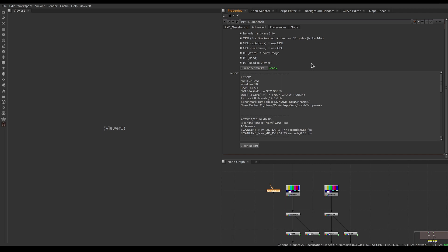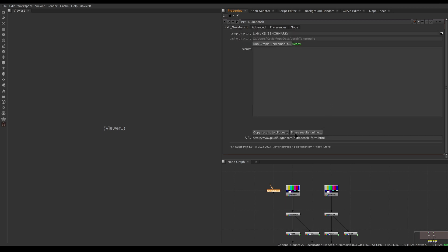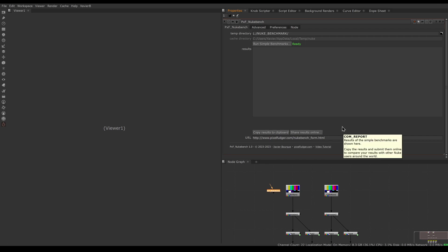That's it for PXF NukeBench! I hope you've enjoyed it. Please share your results online — this becomes much more useful the more results we have in the spreadsheet. Thanks for watching, and I'll see you in the next one. Goodbye!